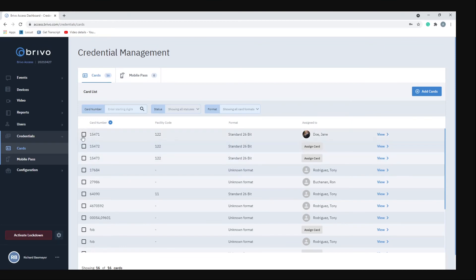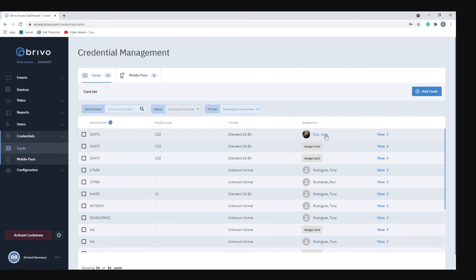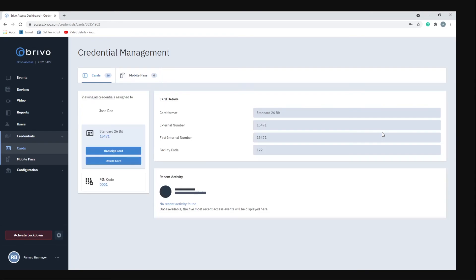If we take for instance this first card here, we have the card number, the facility code. Usually when you get a box of cards the facility code is on the card box. The type of encryption, so that's using the standard 26-bit encryption. And who the card is assigned to.